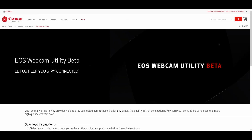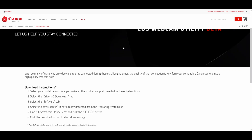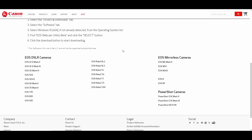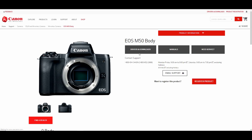In this part of the video, we will now set up our Canon camera as a webcam using the software. Go to Canon's website and download the software by selecting the model you have. You can click on the link found in the description below. For this demonstration, I'm going to select the Canon EOS M50.